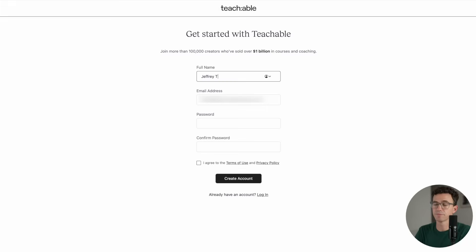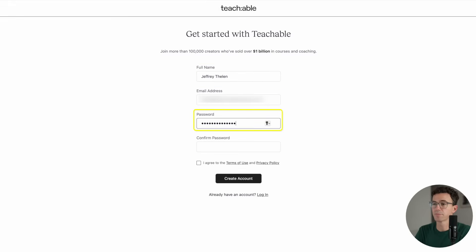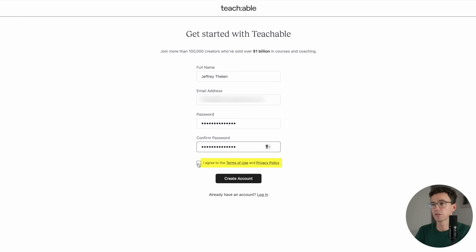To get started with Teachable, enter your full name, select the password, confirm the password, click on Agree to the Terms of Use and Privacy Policy, and create your account.